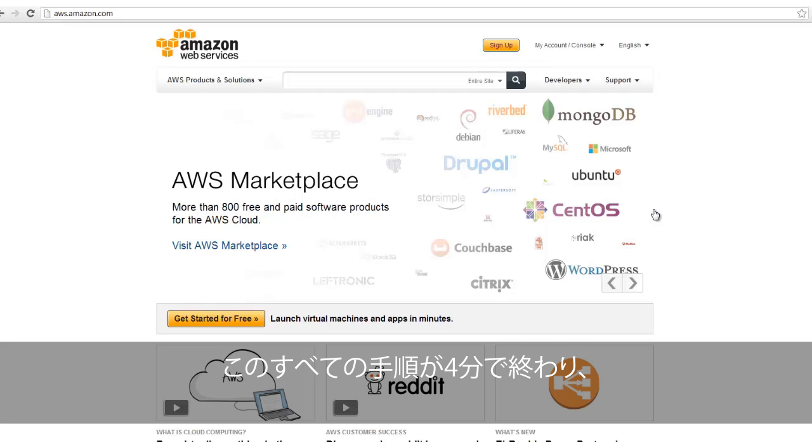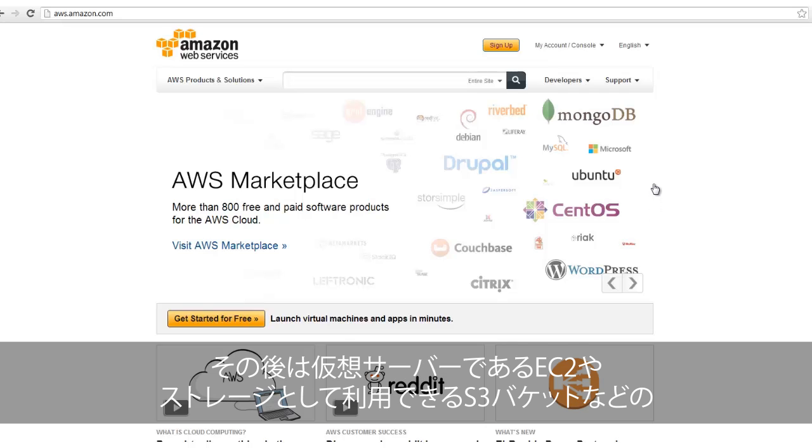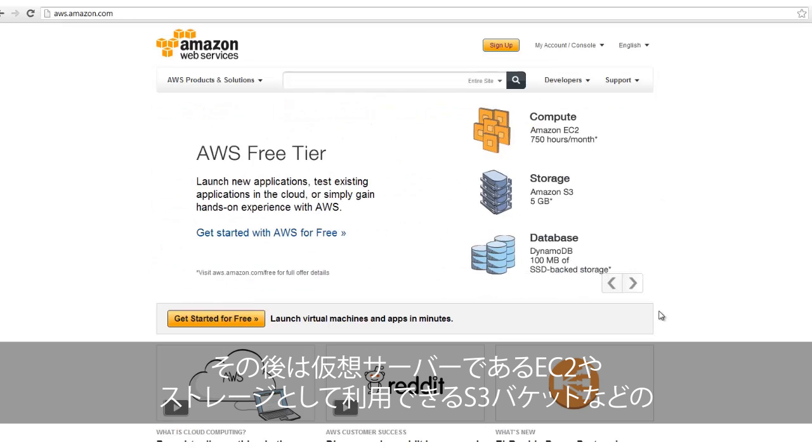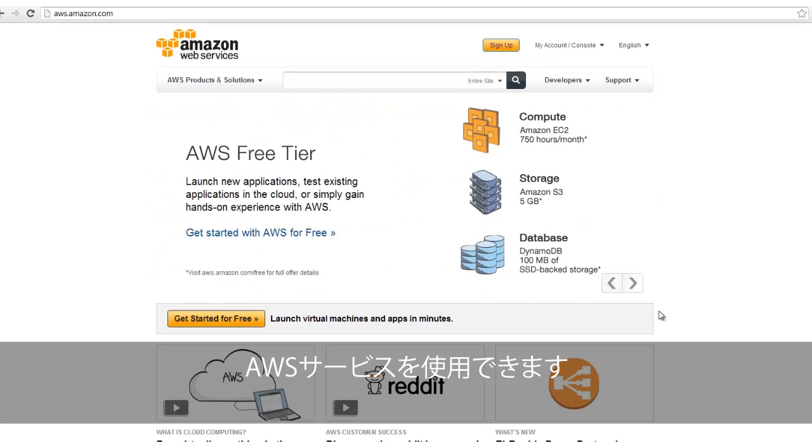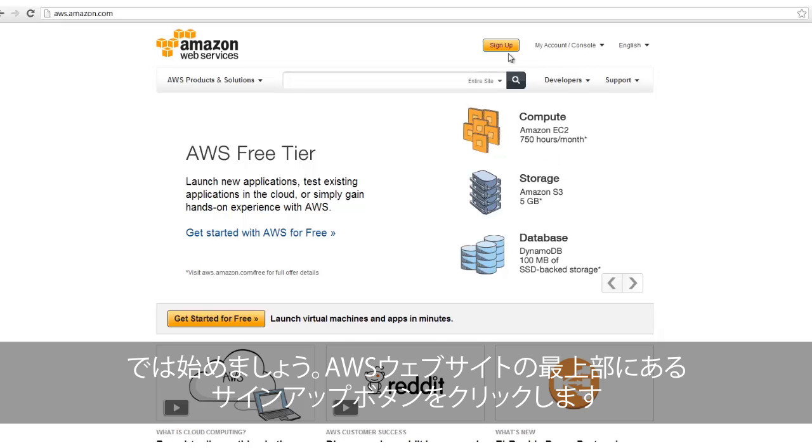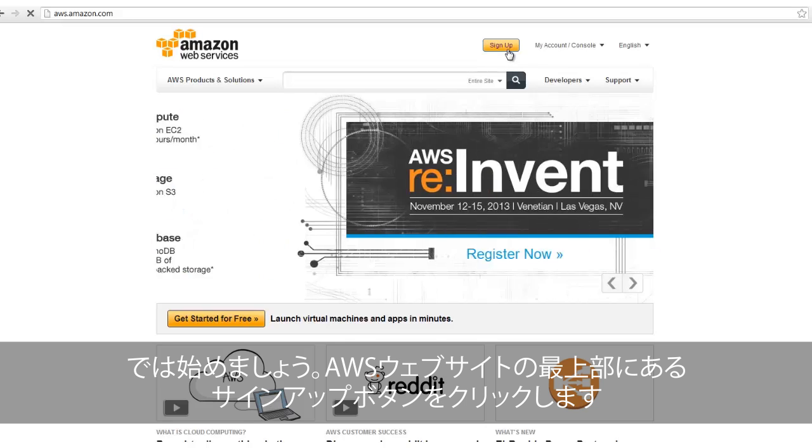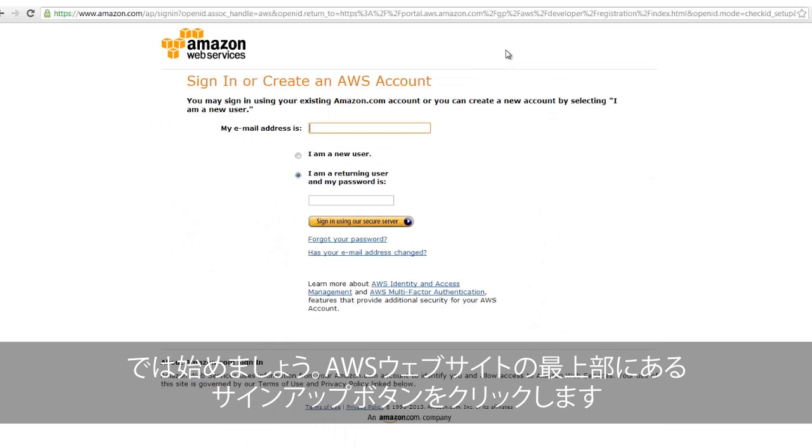All five of these steps can be accomplished in just four minutes, and once completed, you can spin up a virtual machine with Amazon EC2, create an Amazon S3 bucket for your storage needs, or begin using any of our other AWS products. To get started, simply click on the Sign Up button at the top of any AWS web page.